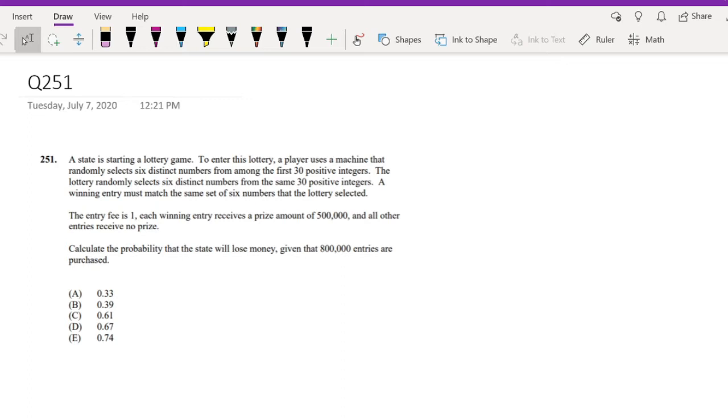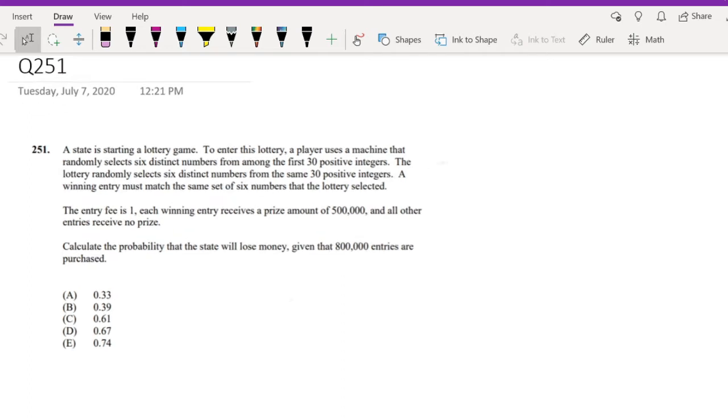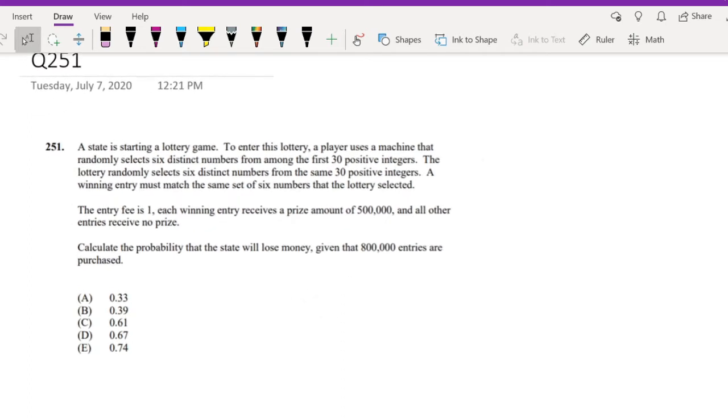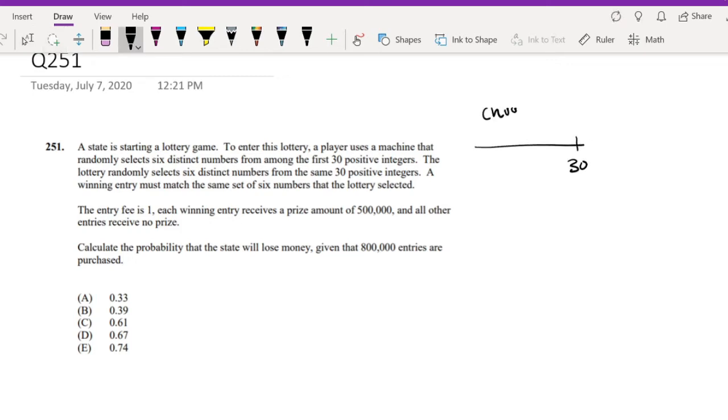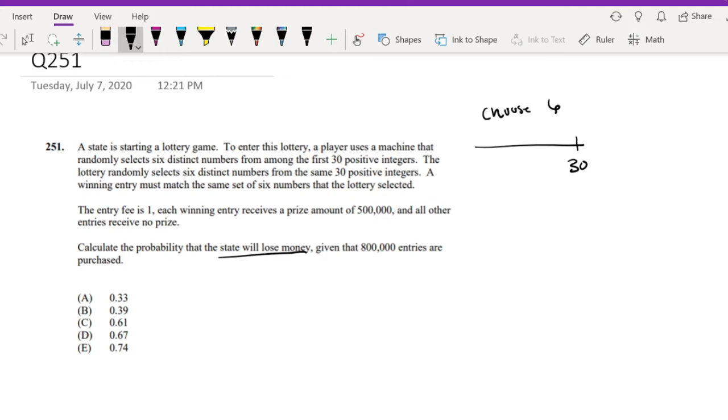A state is starting a lottery game. To enter this lottery, a player must use a machine that randomly selects 6 distinct numbers among the first 30 positive integers. So out of the 30 integers, you choose 6. A winning entry must match the same set of 6 numbers that the lottery selected. An entry fee is $1. Each winning entry receives a prize amount of $500,000.